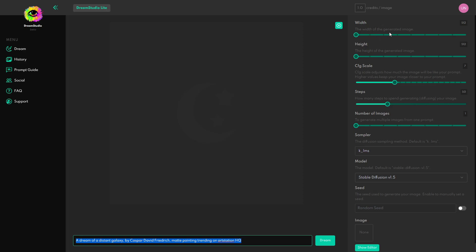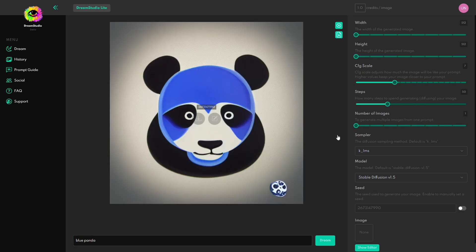I'm not going to go over it but basically we just type in what we want the AI to generate and there are a couple of settings we can change here so we can change the scale of the image, how many images it draws and all these other settings. So for example I could type in blue panda and let's see what it generates.